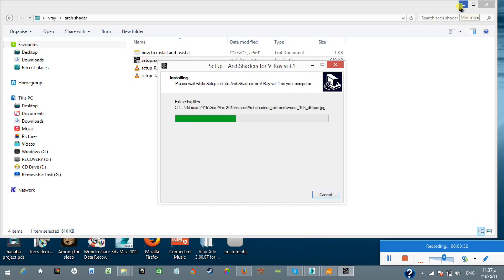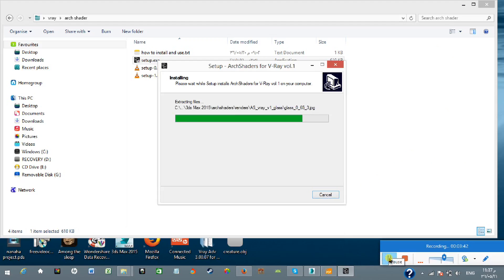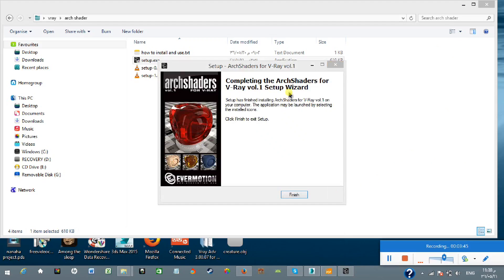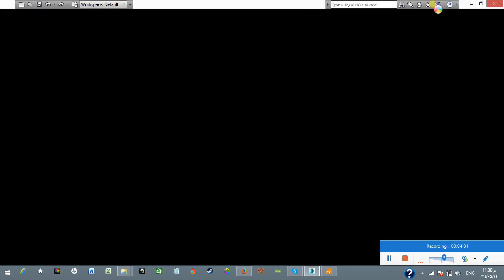The installation has begun. It will take a little time. The Arc Shader from Evermotion.com has completed installation. Now I'm going to click Finish and open 3ds Max 2015.